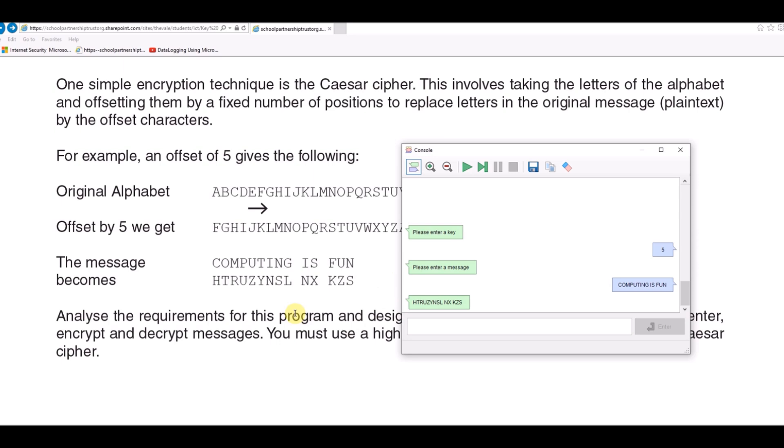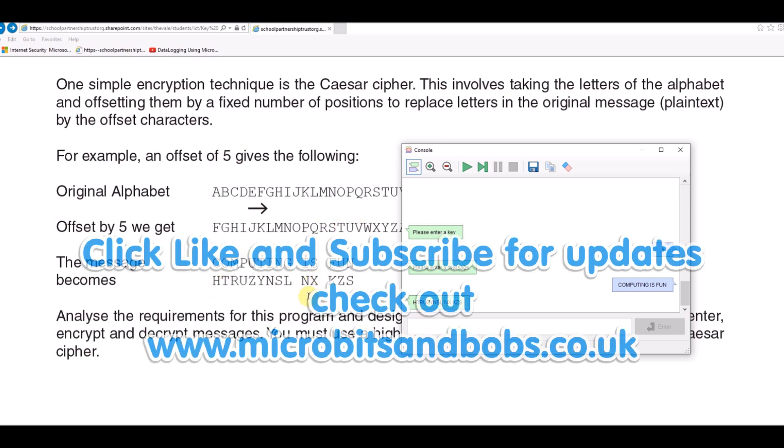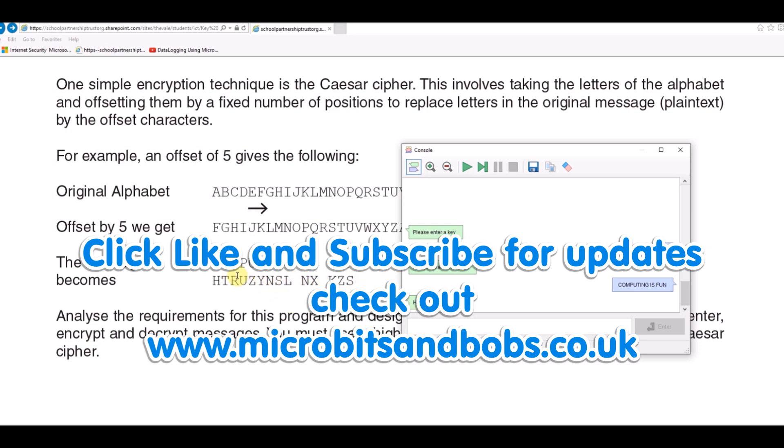Thank you very much for watching. In the next video we'll look at how we can go back the other way and how we can take our encrypted message and convert it to normal text.